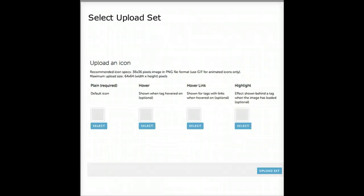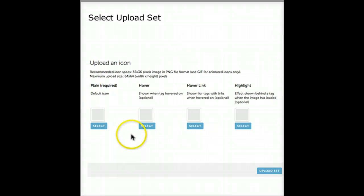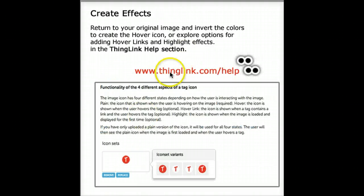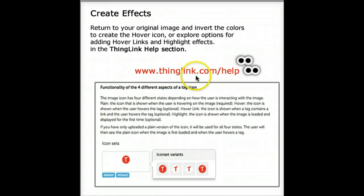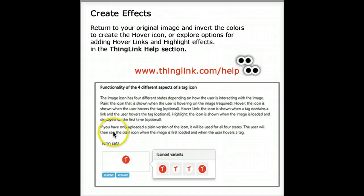You can learn more about the four different stages of icons on the ThingLink Help website. Just go to www.thinglink.com/help for a tutorial.